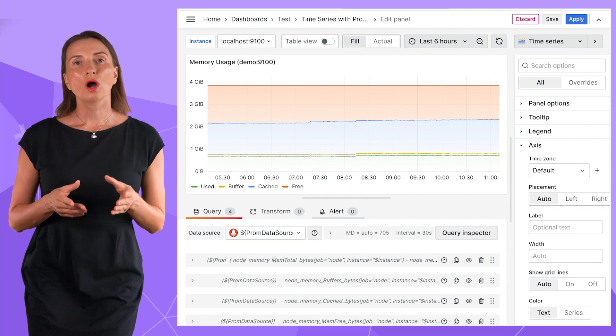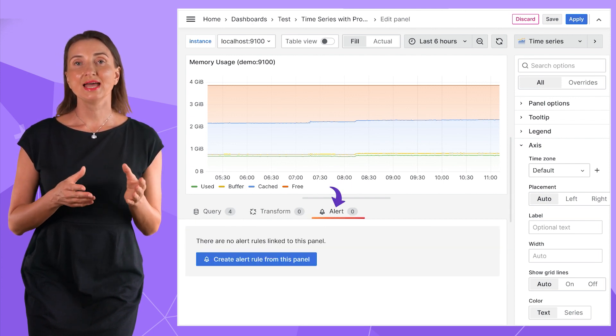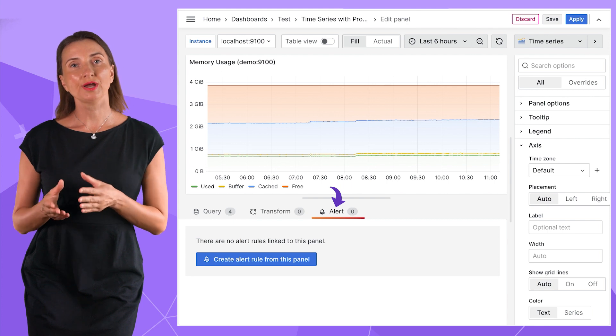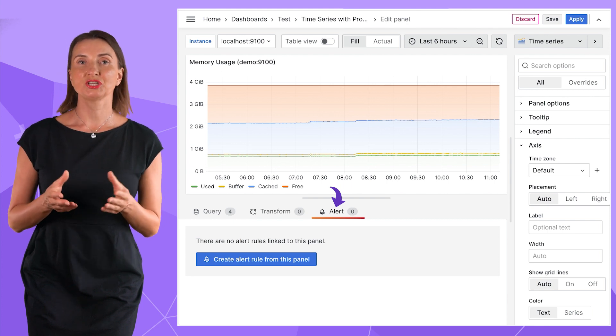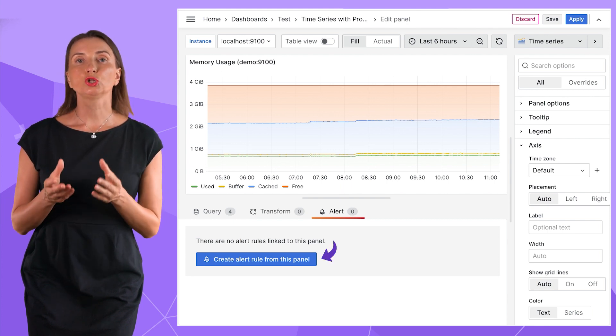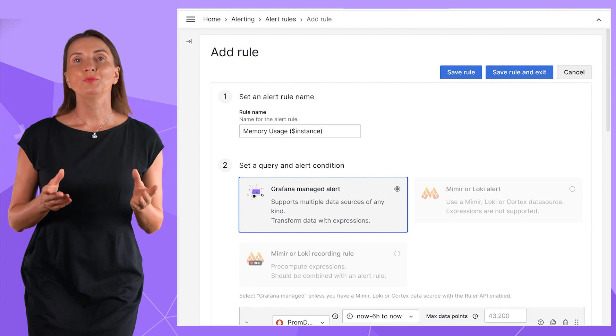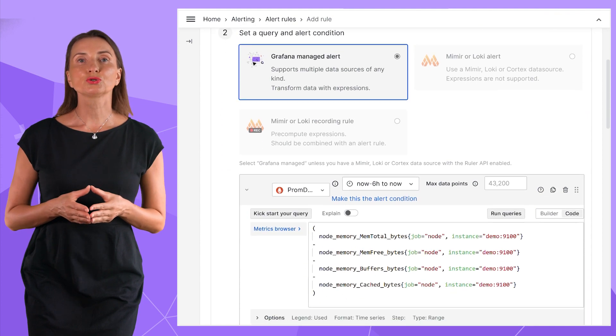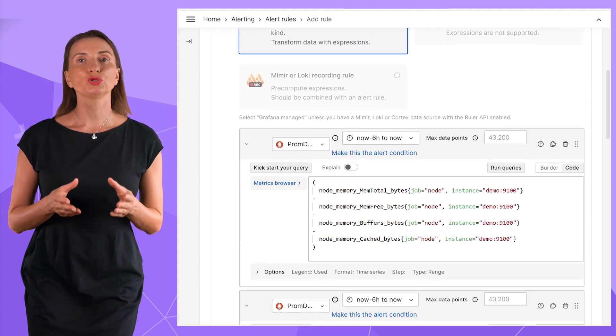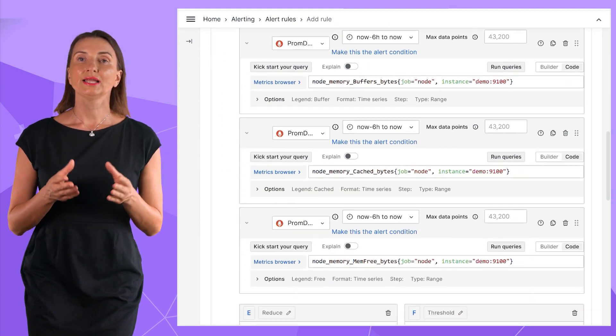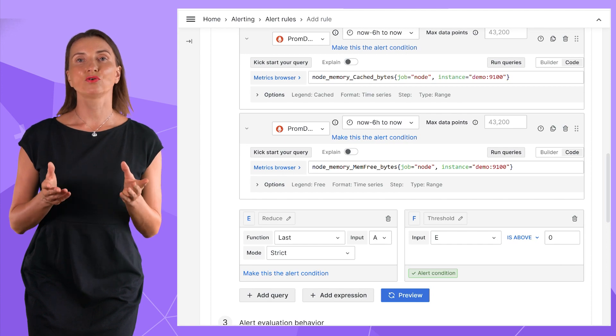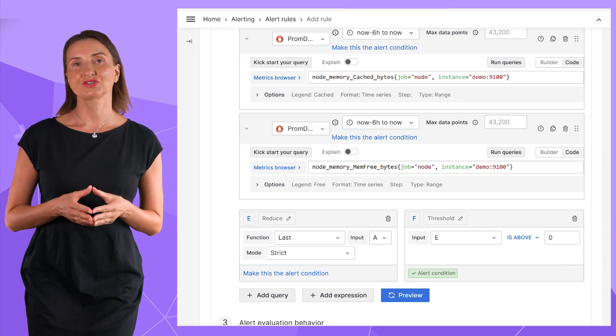Alerts are embedded into the time series core. So, when you are in edit mode, you have this tab next to the query and transformation tabs. You can create an alert rule for this panel. Here, many alert rules options are going to be pre-populated for you. Like in my example, I already have four queries described.